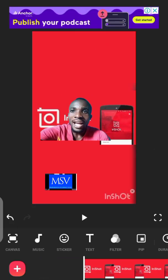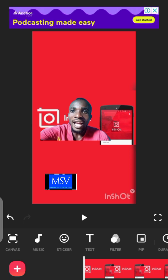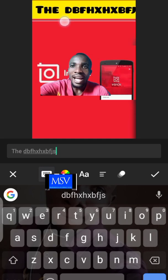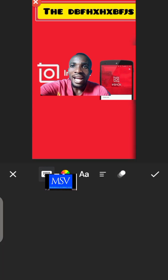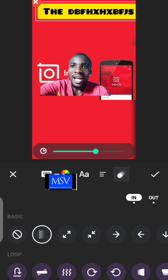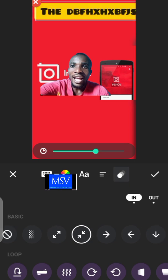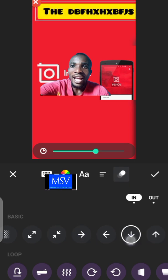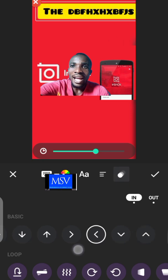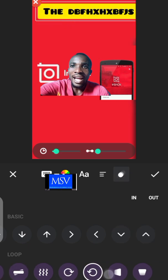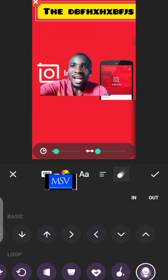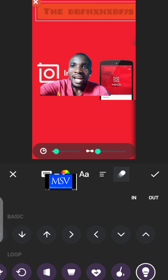Before I forget, if you want to add text to your video, you can use the text editor to add any text you want. You can also add effects to this text by clicking on the options — for example, a fade effect, zoom in effect, zoom out effect, or slide effect. That is how InShot works — any effect you want to add to your video, InShot has you covered.